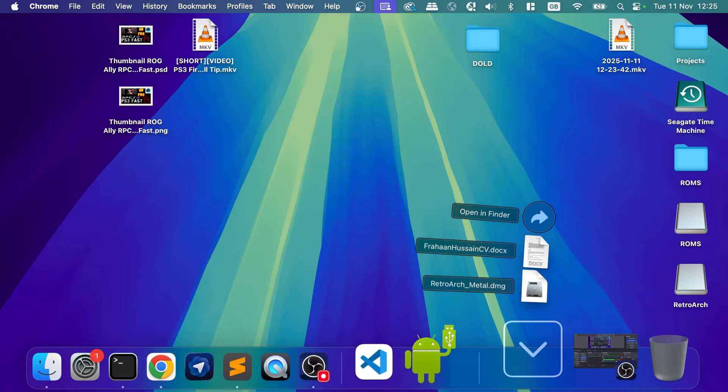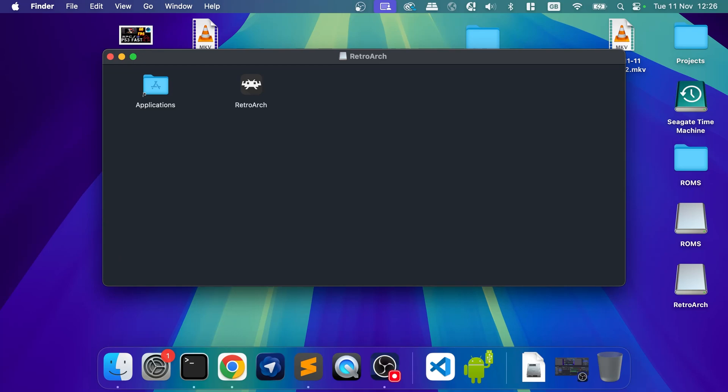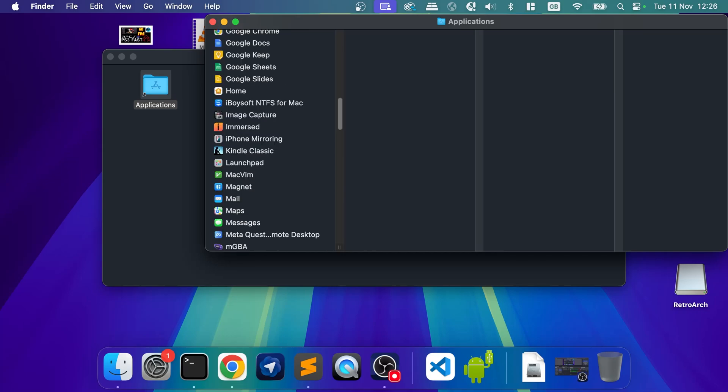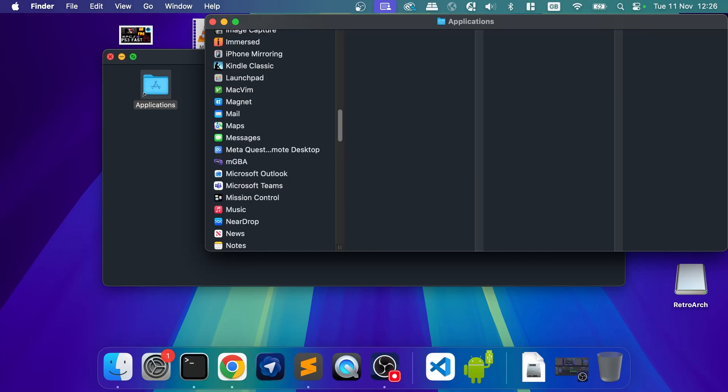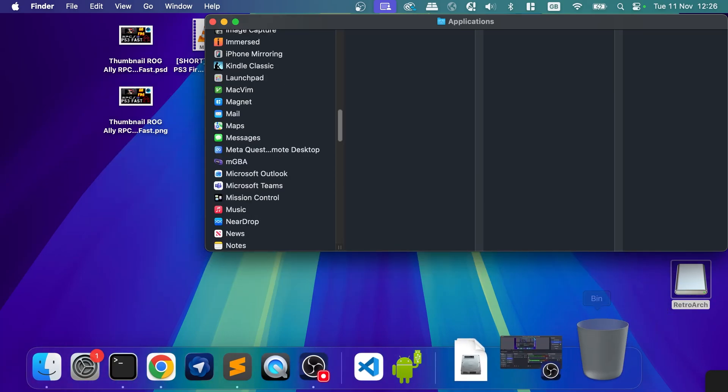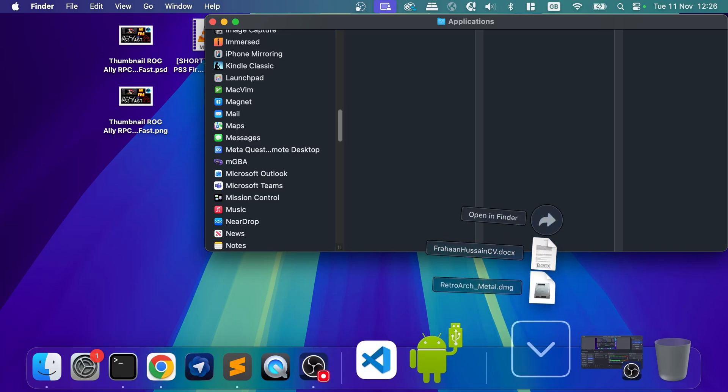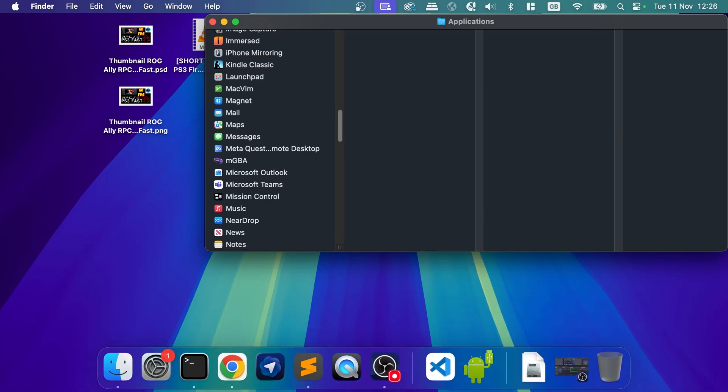Close this down. Open up the DMG file. You just click it. Drag there over to Applications. That's now installed. We can close this. We can eject this. And you can delete this original file as well.